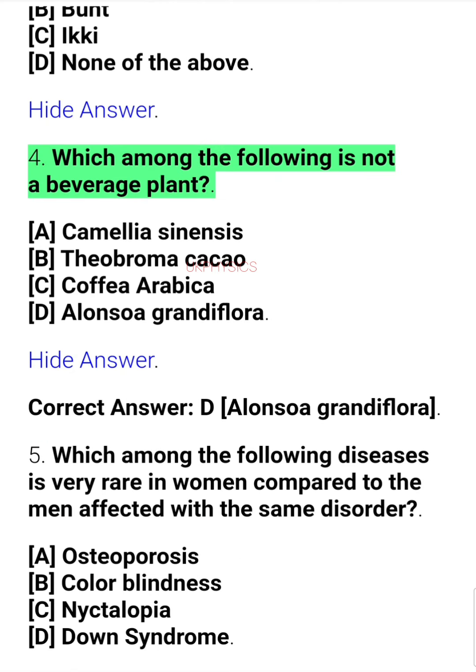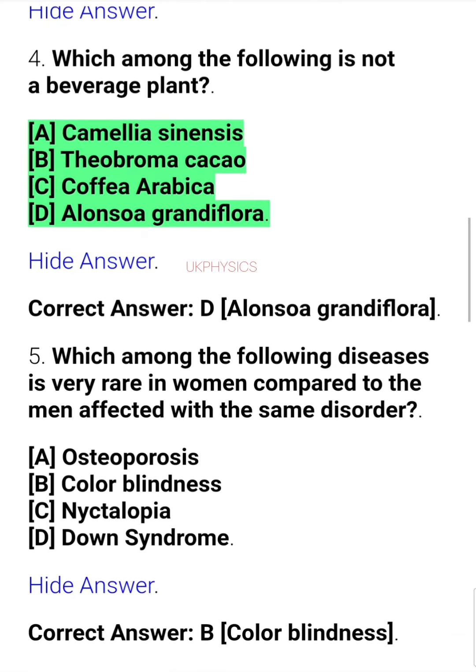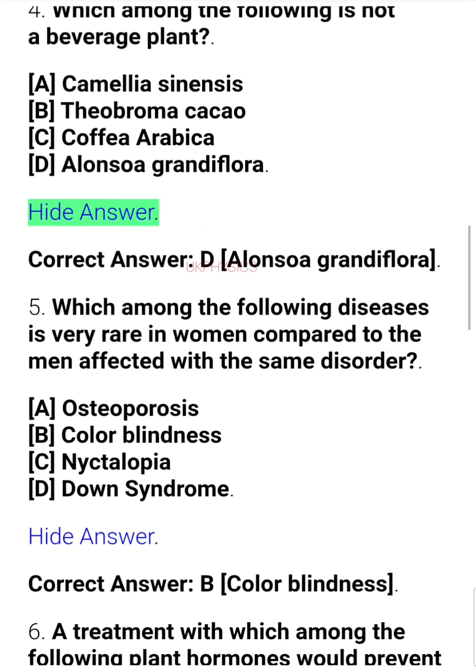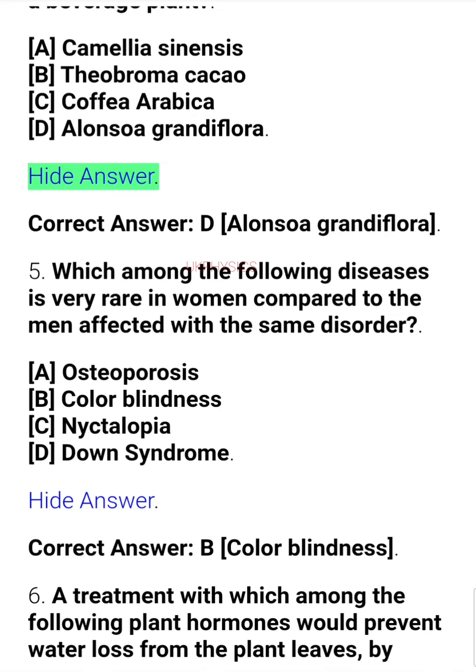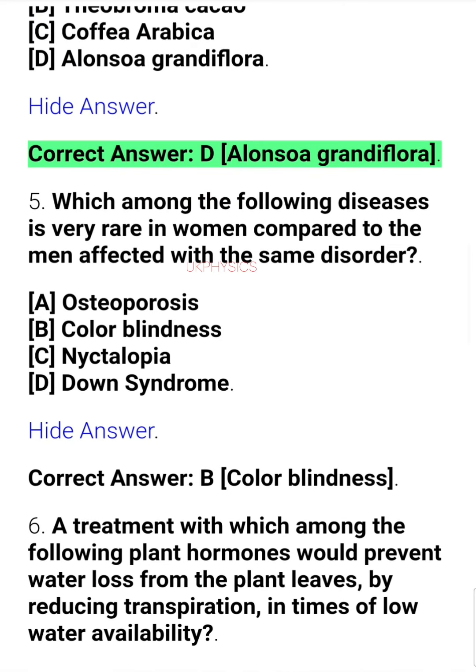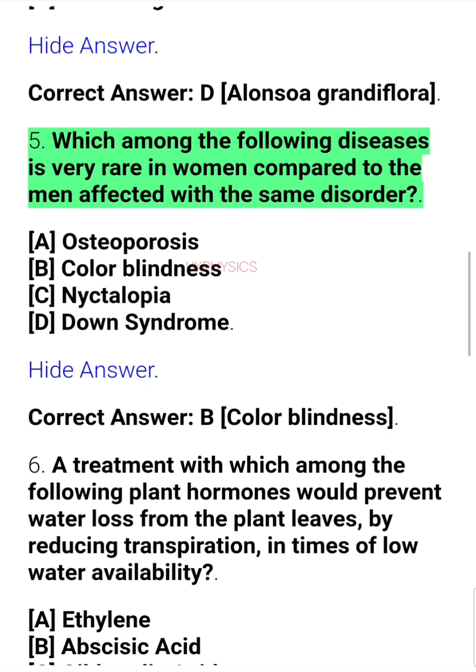Question 4. Which among the following is not a beverage plant? A. Camellia sinensis, B. Theobroma cacao, C. Coffee arabica, D. Alensoa grandiflora. Correct answer: D. Alensoa grandiflora.